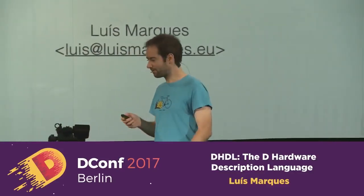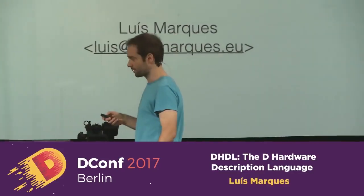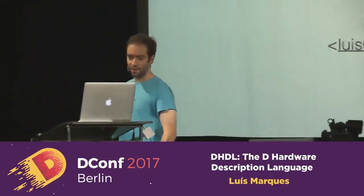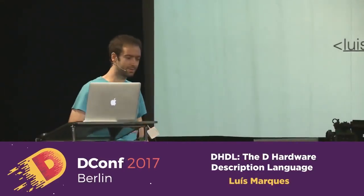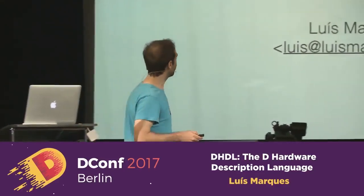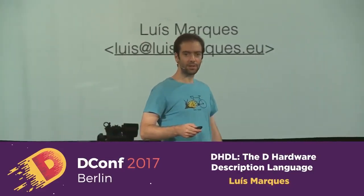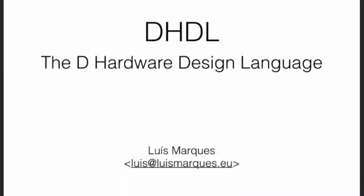Hello. Wow, this is loud. Okay, so this is the hardware talk at the software conference. So let's talk about hardware.